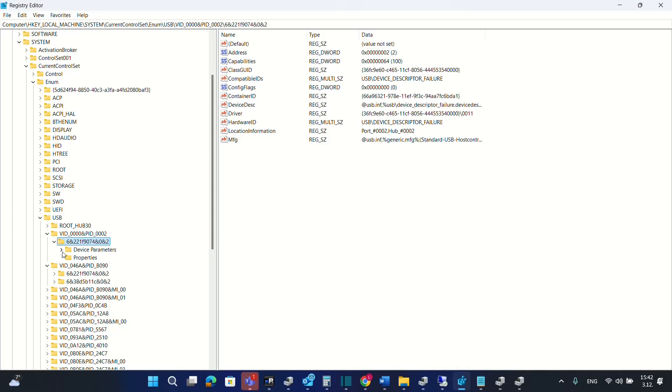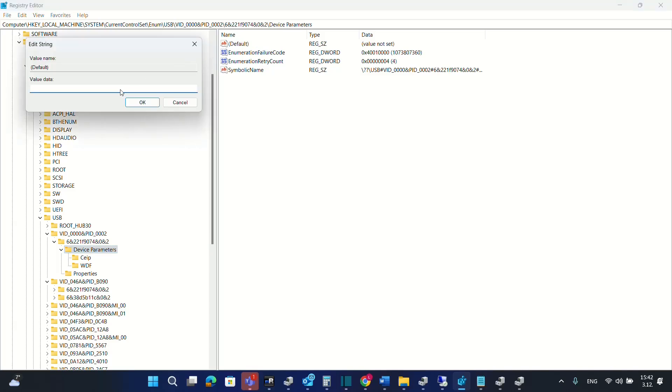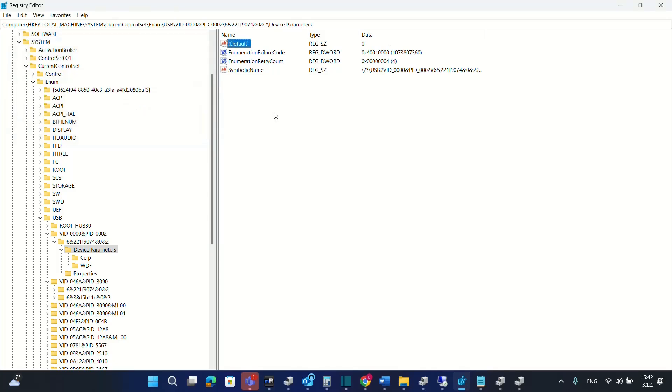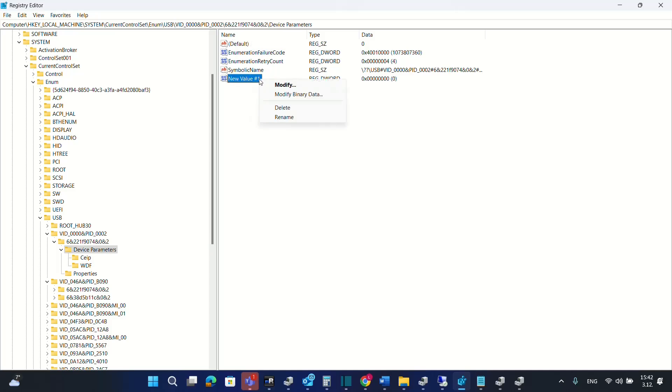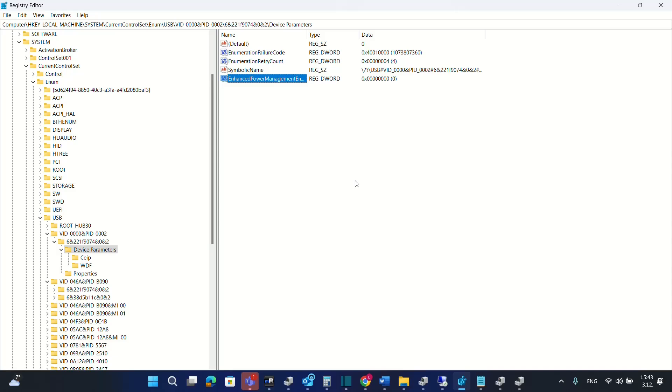And then over here we have to choose device parameters and over here the first thing that you have to do for the default you have to click there and you put the value data zero. And then the next thing is that we create a new DWORD 32 bit value. And the name that we need is enhanced power management enabled. I'll put on the description below this keyword name and then you don't have to change the value you just keep the default one which is zero. And then after you change the default value to zero and you enter this DWORD which is named enhanced power management enabled then you have to do a restart of the PC, unplug the USB device and then plug it back again and check if this will fix the problem that you had.